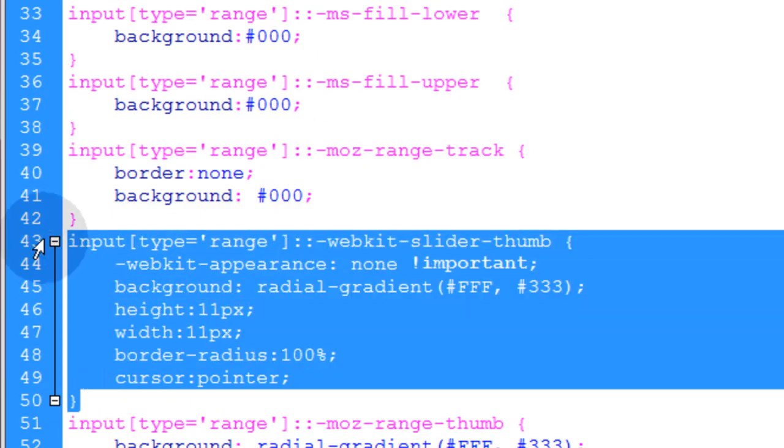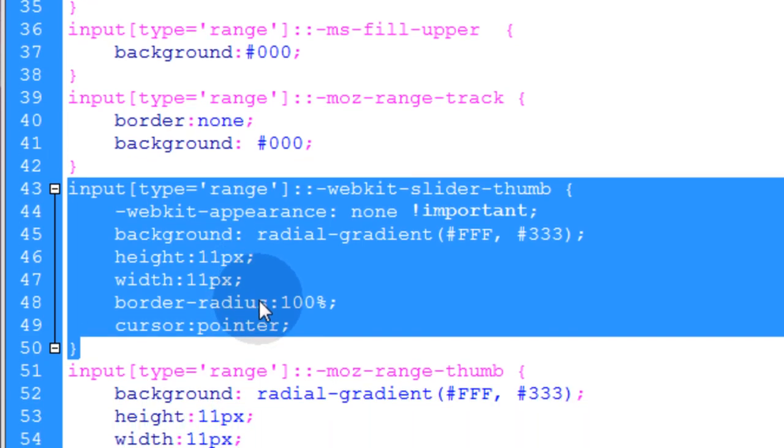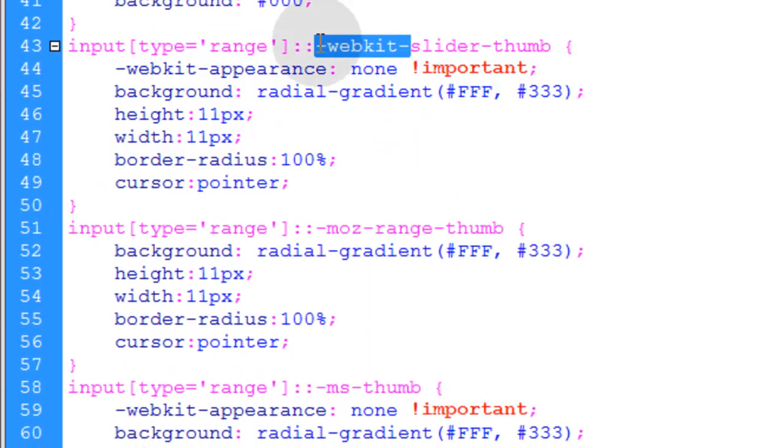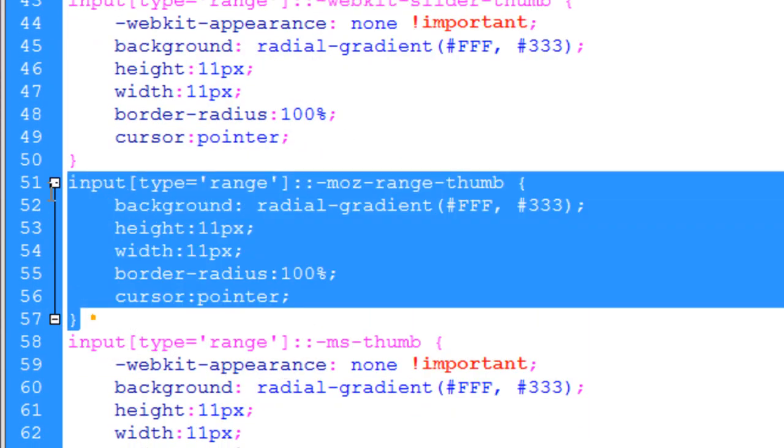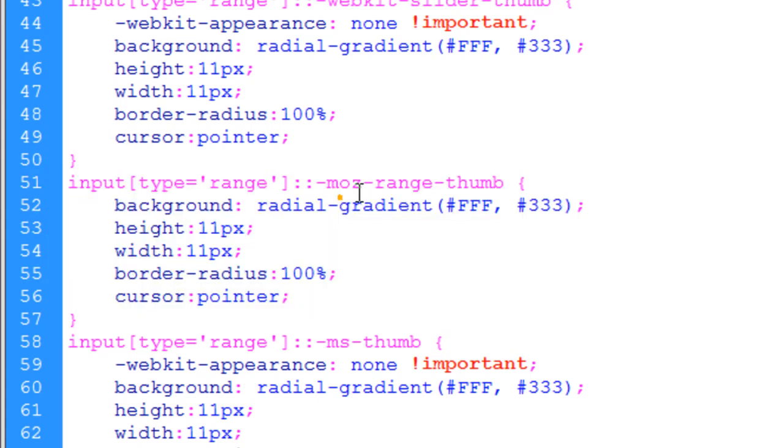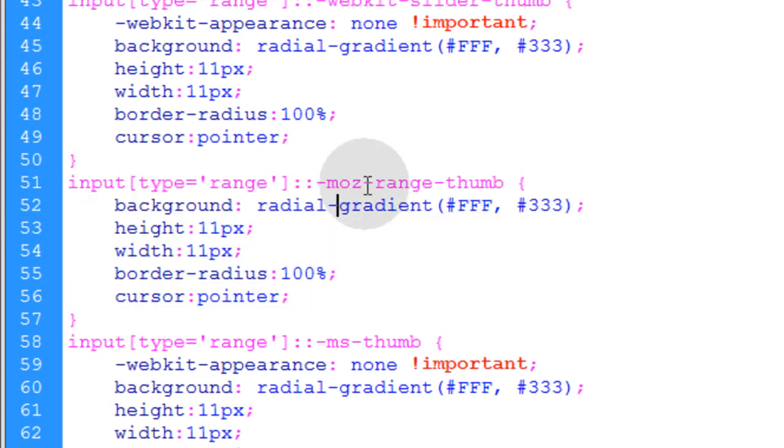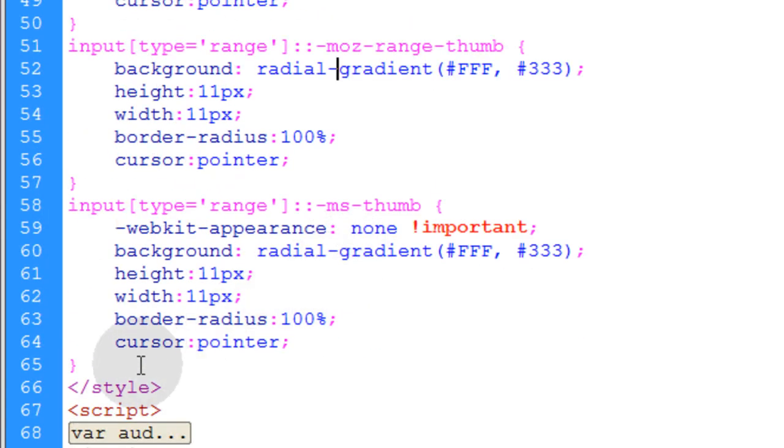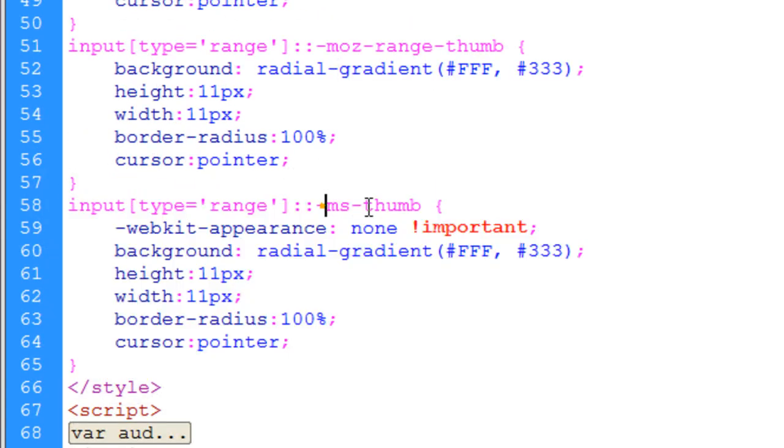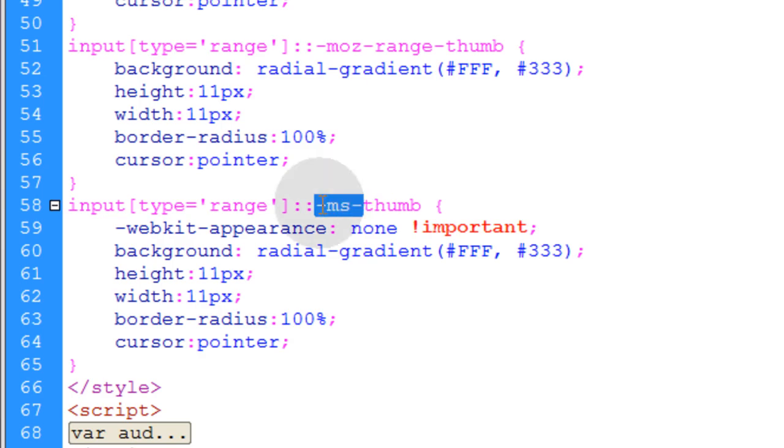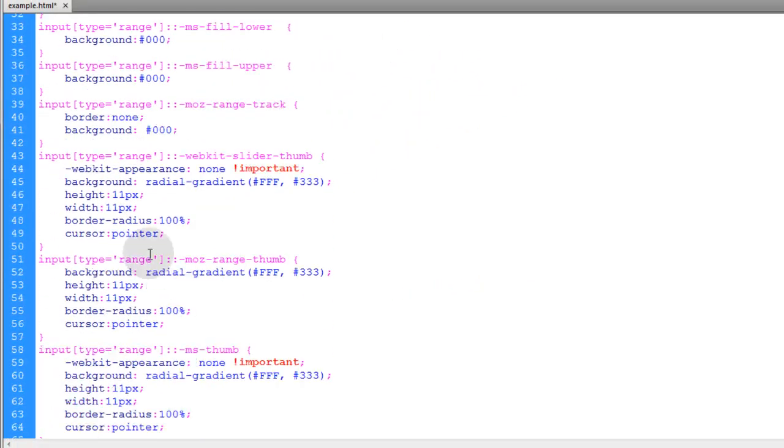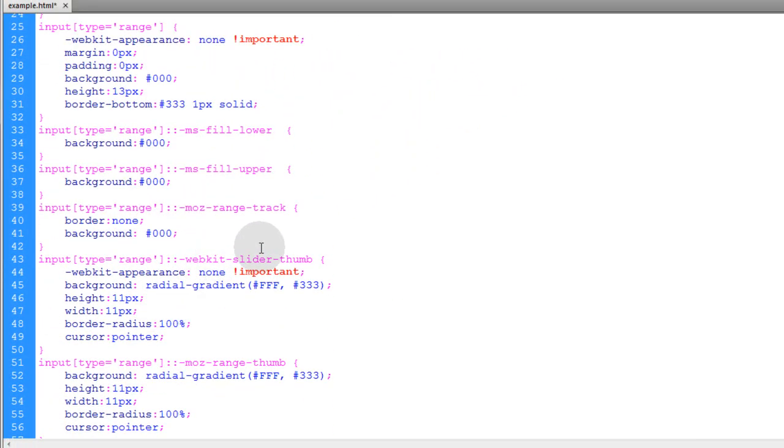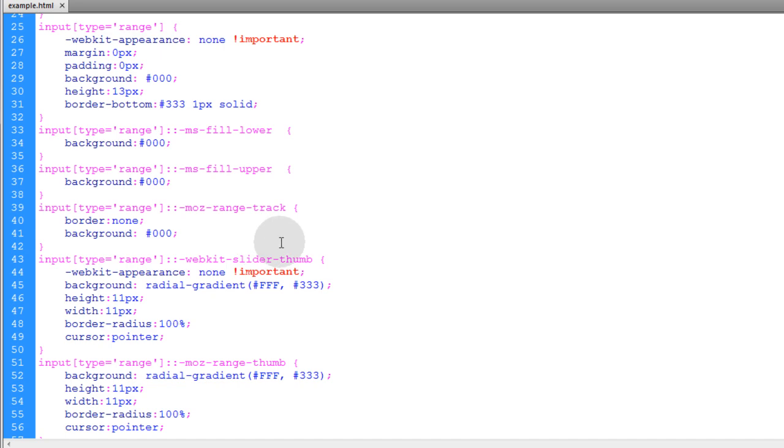Now this is for the little thumb, the little knob. This rule is for WebKit. This is the knob rule for Mozilla Firefox and this is the knob rule for Microsoft Internet Explorer. And you can play with all of these properties to make it look exactly the way you want it to look.